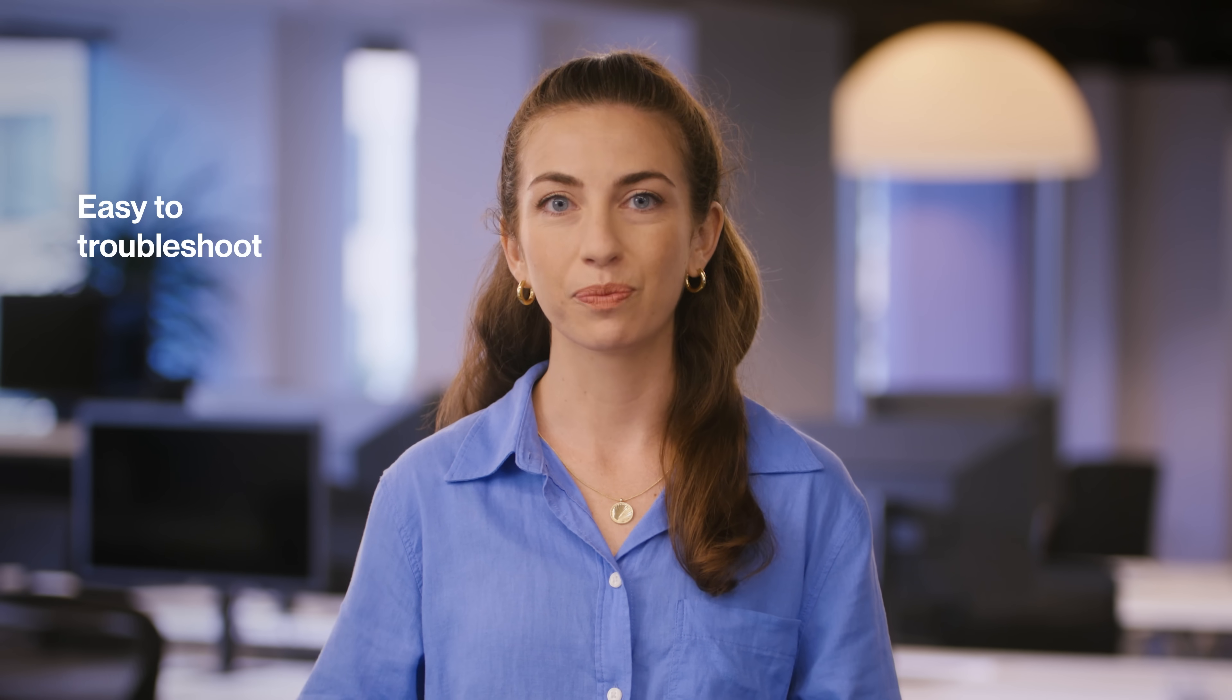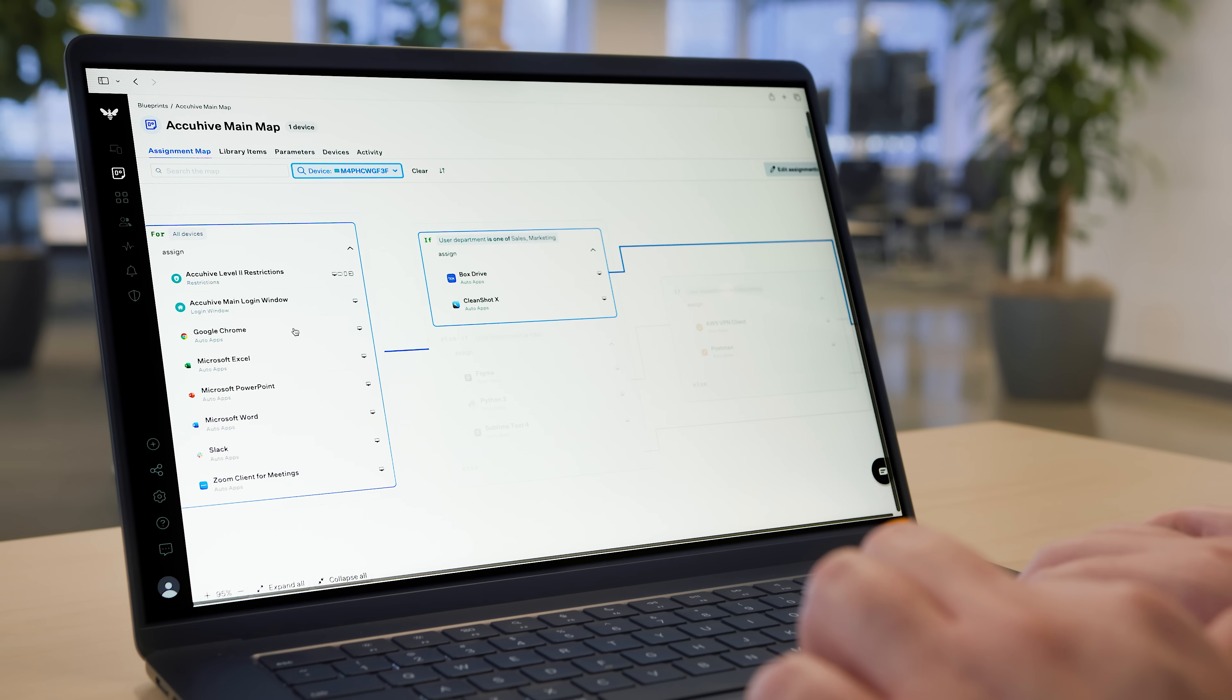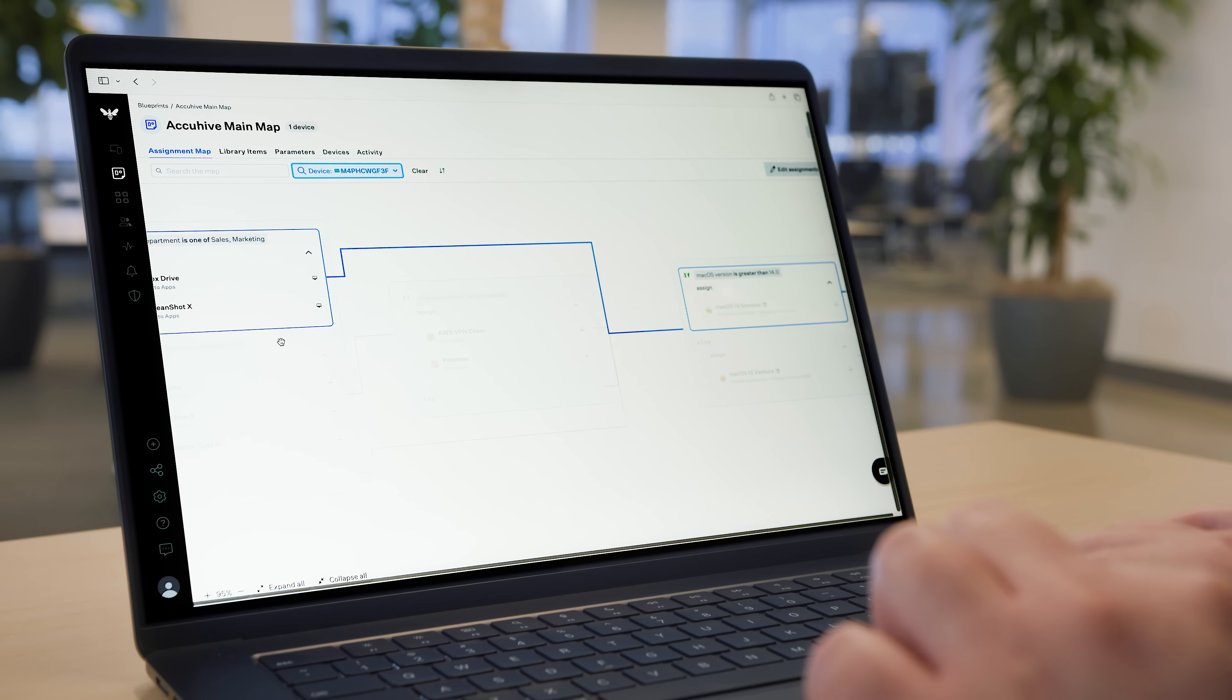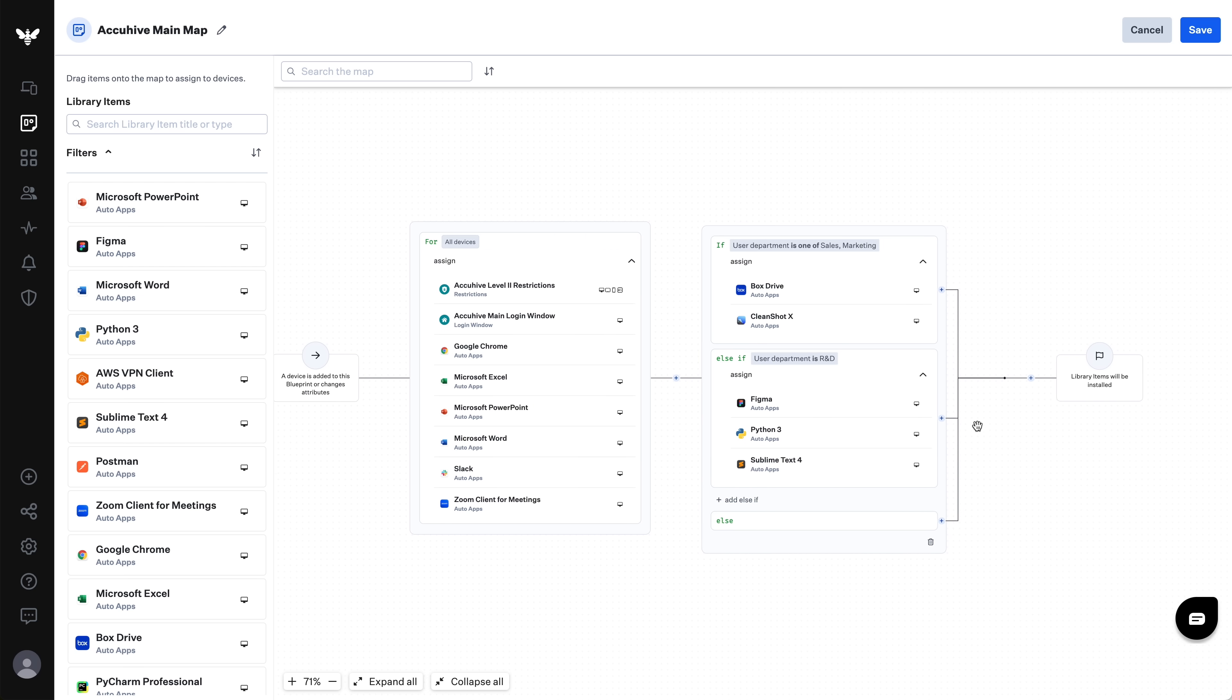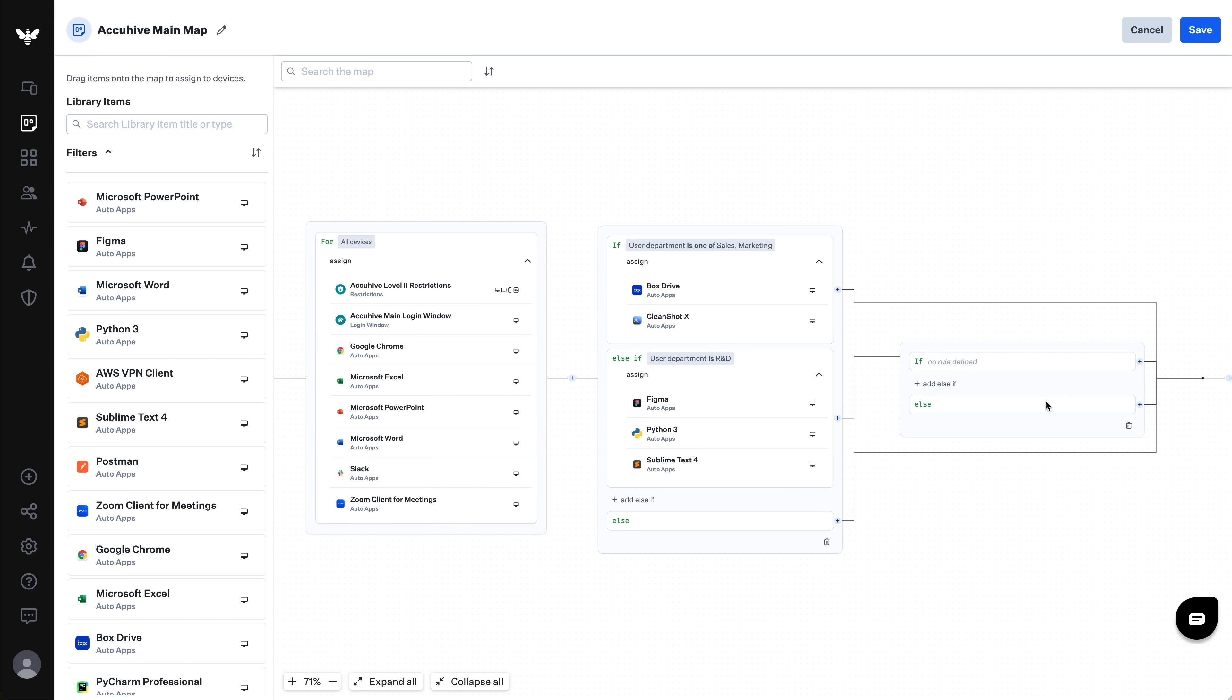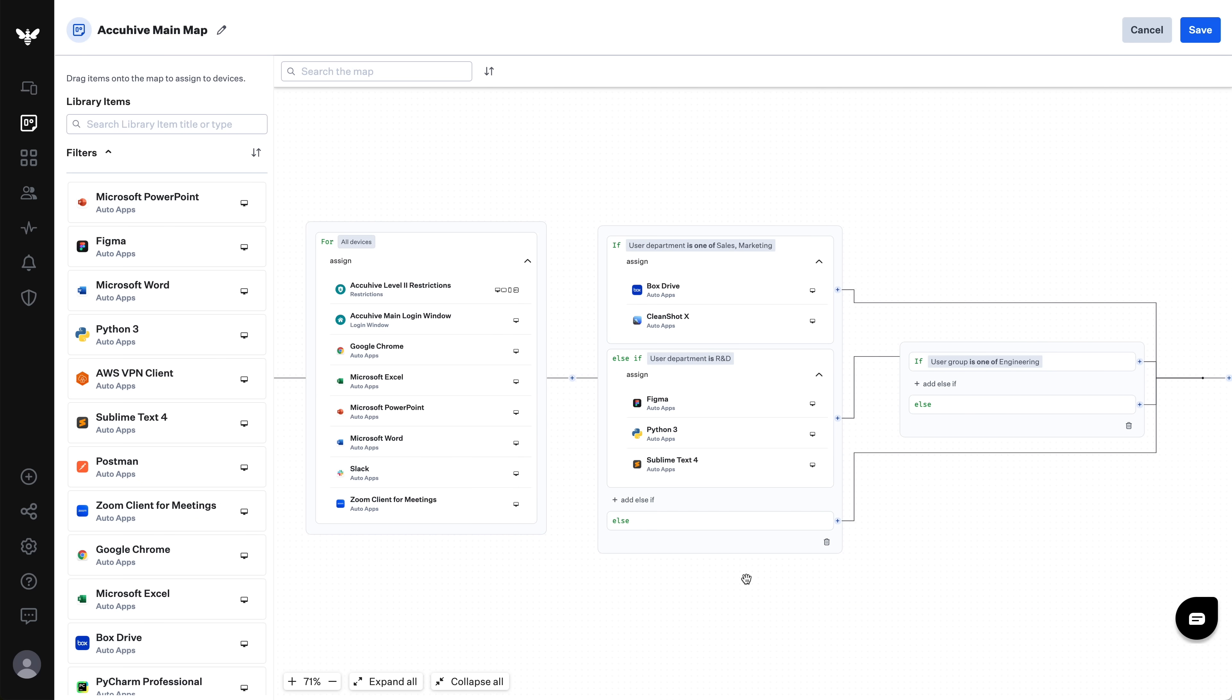Assignment maps also make it incredibly easy to troubleshoot. That is, to see why certain settings were or were not applied to a device. With our Device Lookup feature, you can see the path that any device took through the map in order to receive its assignments. Let's take a look at how all this works in practice. Let's start by creating a new group, Engineers, as a subgroup of the R&D group. We want these engineers to get all the apps the R&D group does, but also some apps that are just for them. To do that, I'll click this plus button here on the R&D node to create a new conditional block.